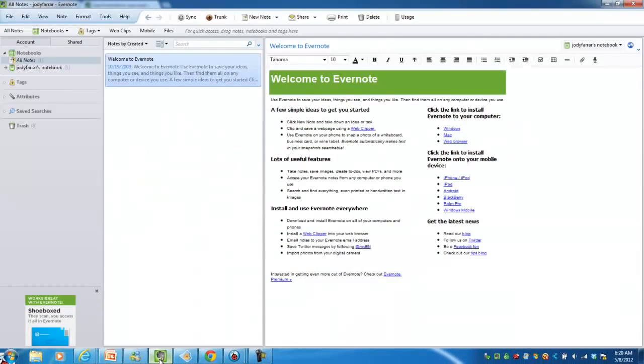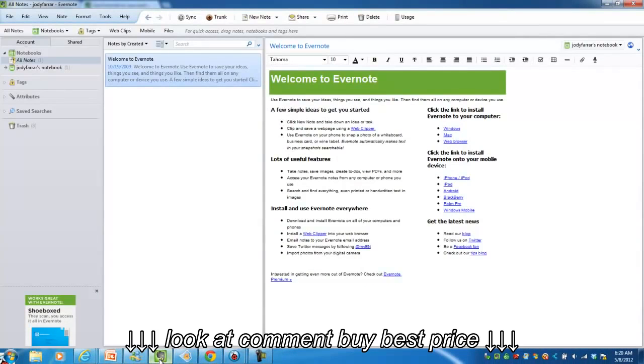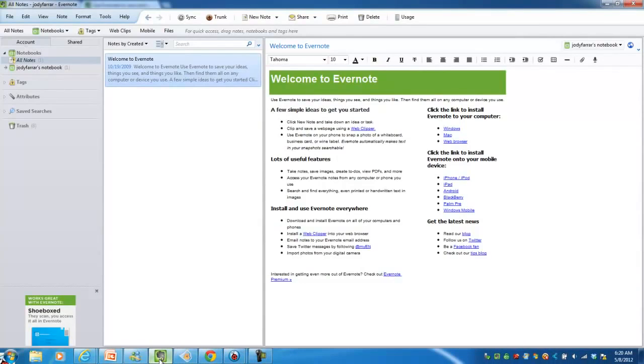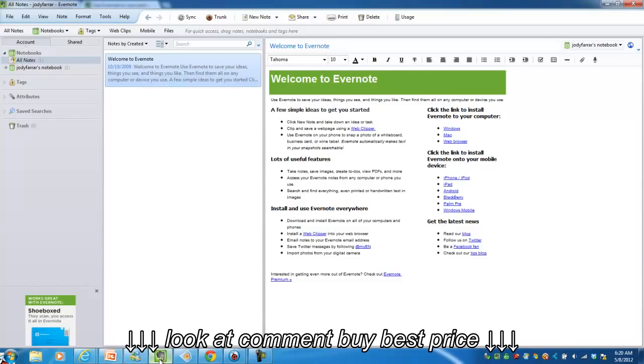Once installed, open up the Evernote desktop application. You'll see a welcome message from Evernote, and hopefully soon, numerous notebooks filled with ideas, documents, photos, and of course, pen casts.